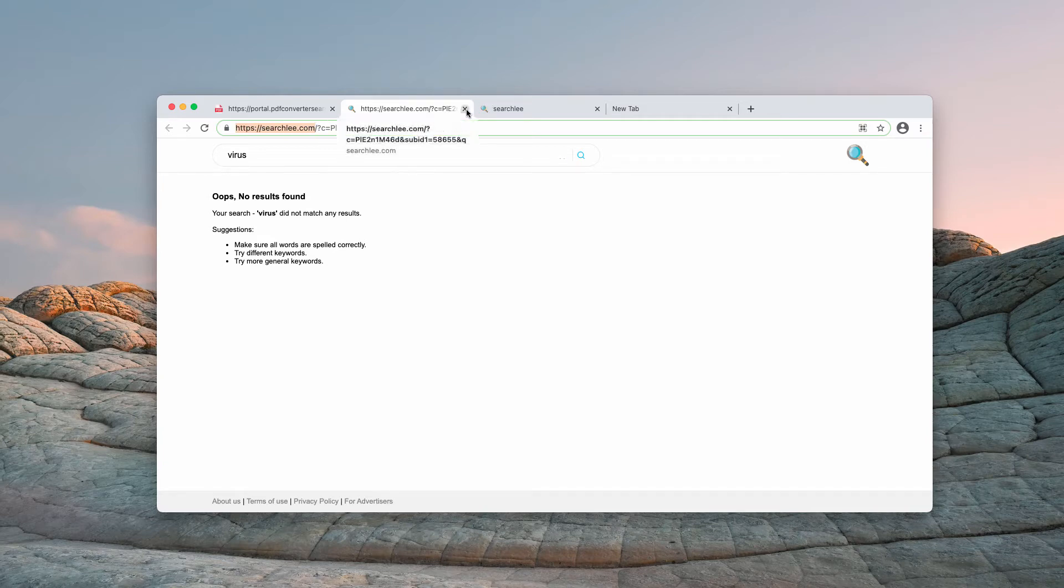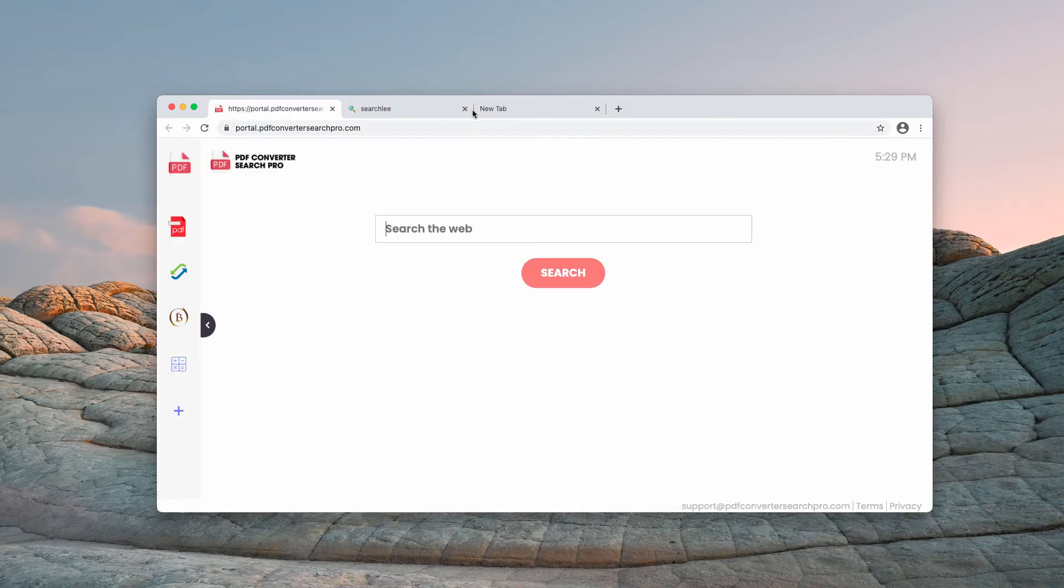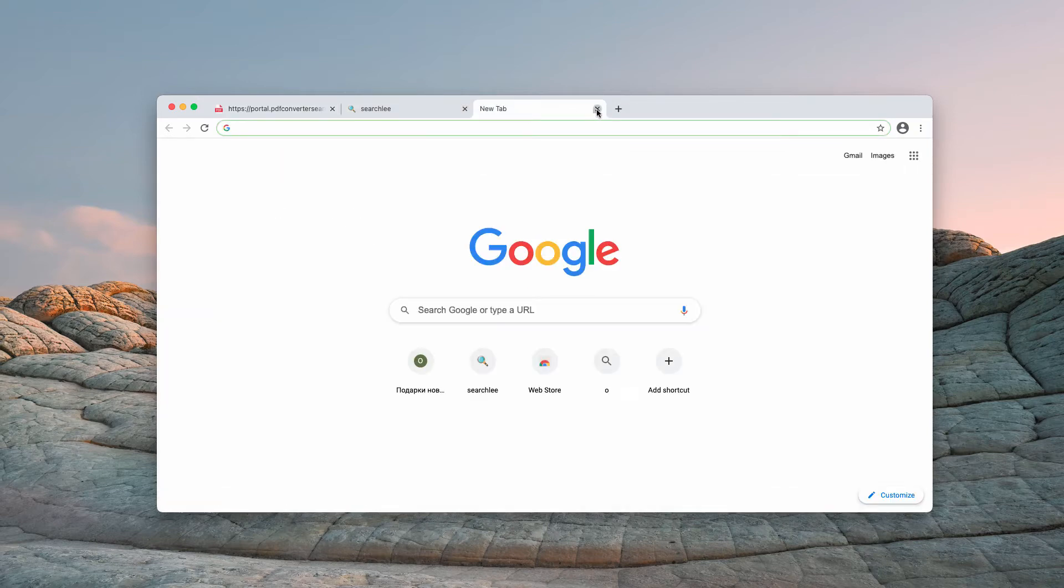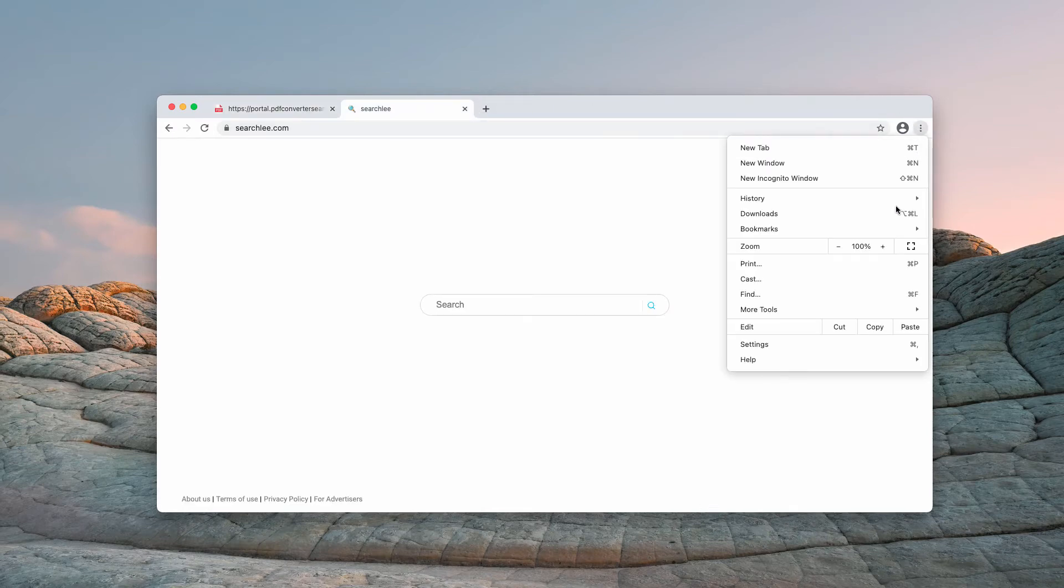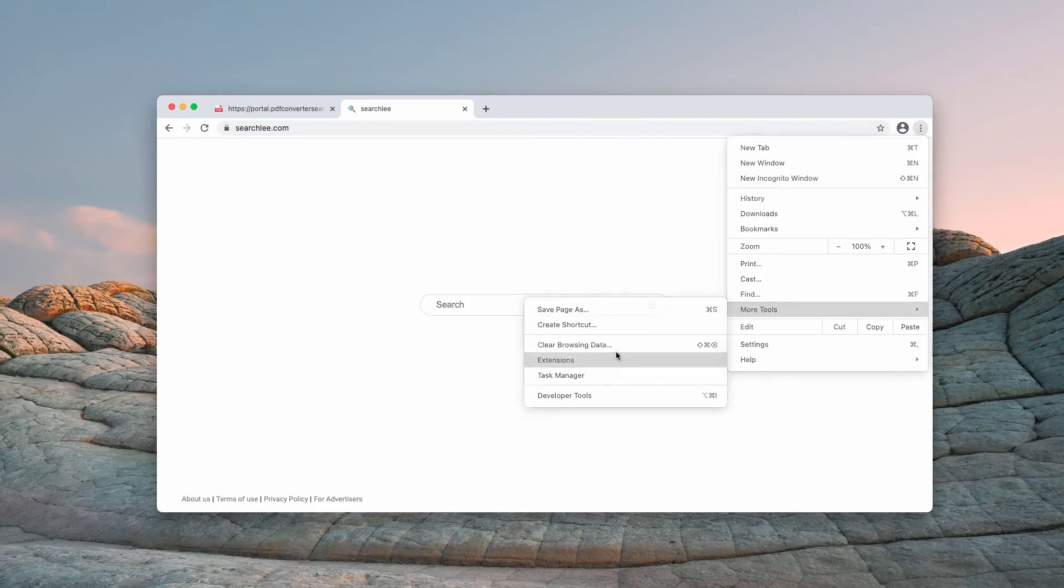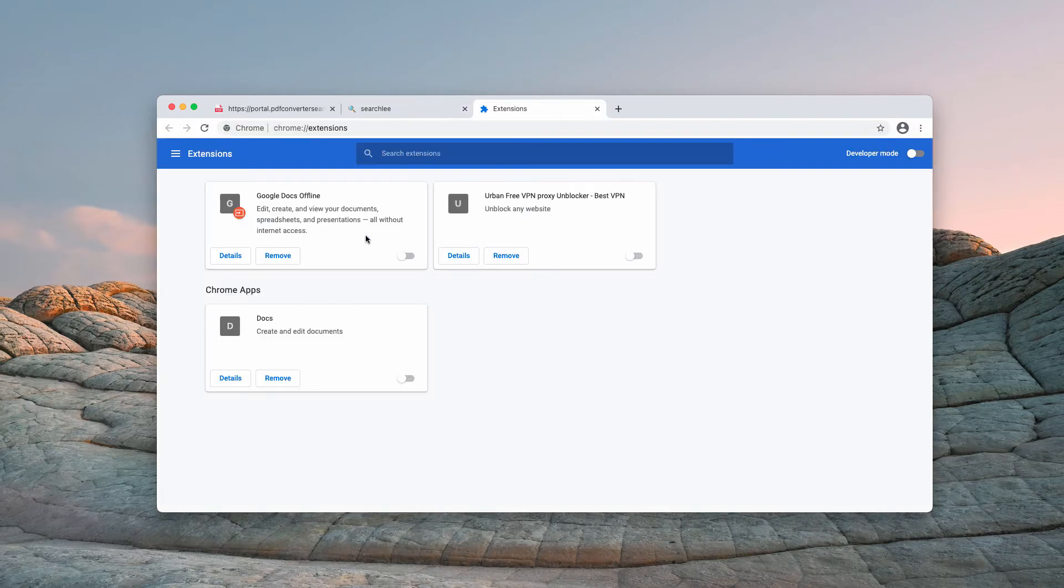So, the point is that the first thing they need to do is to deactivate any suspicious extensions in the browser. You may go to the menu, click on more tools and then choose extensions and delete any suspicious extensions.